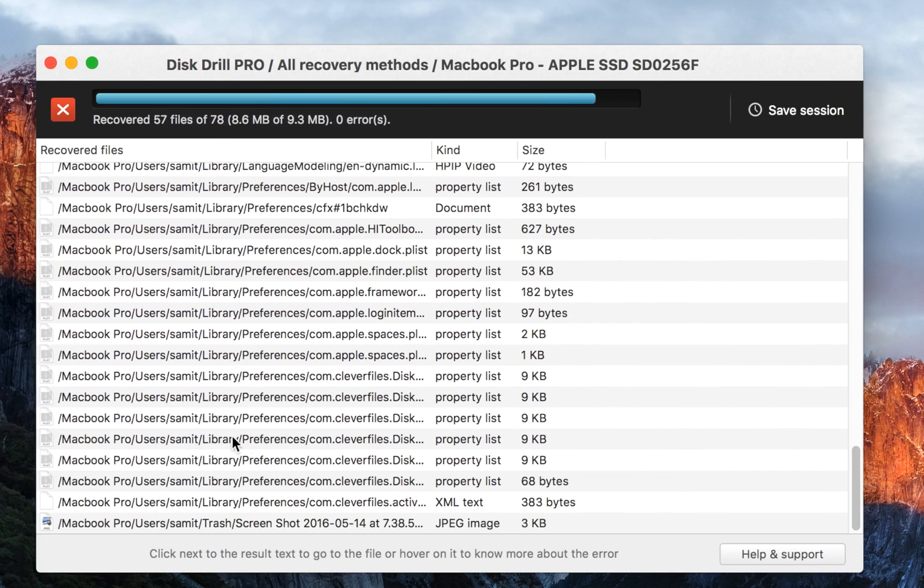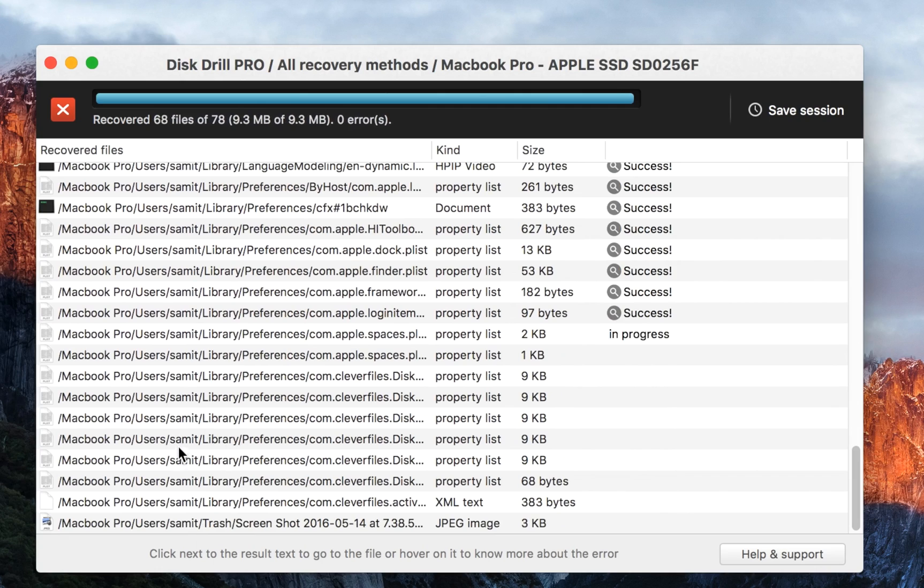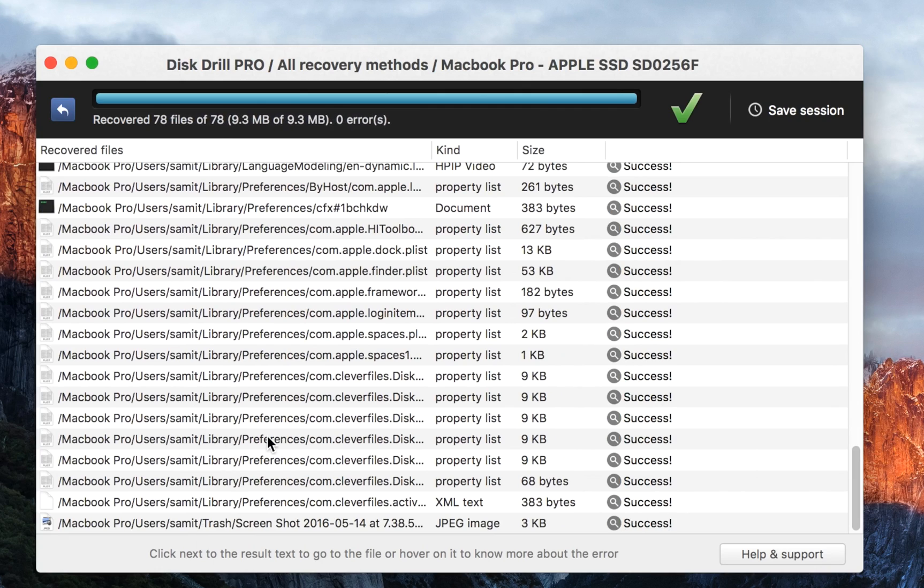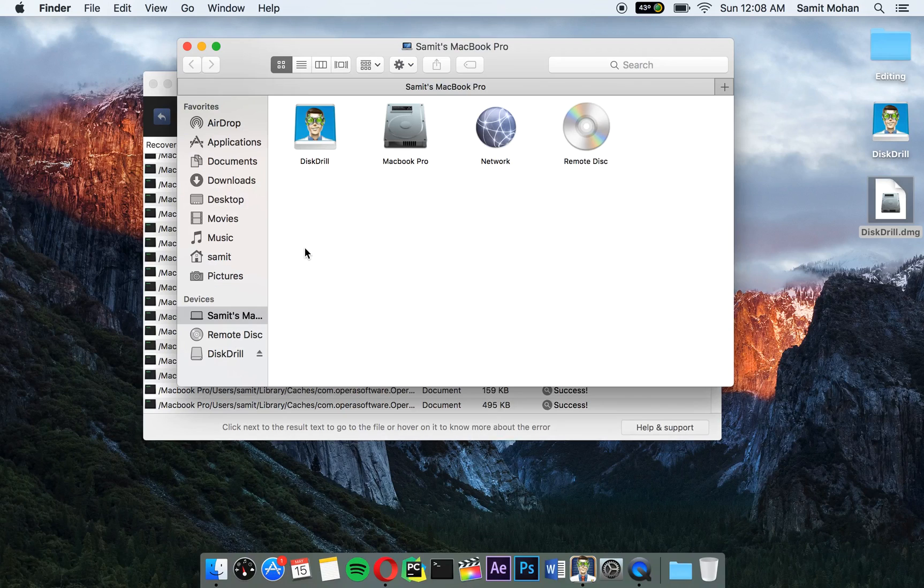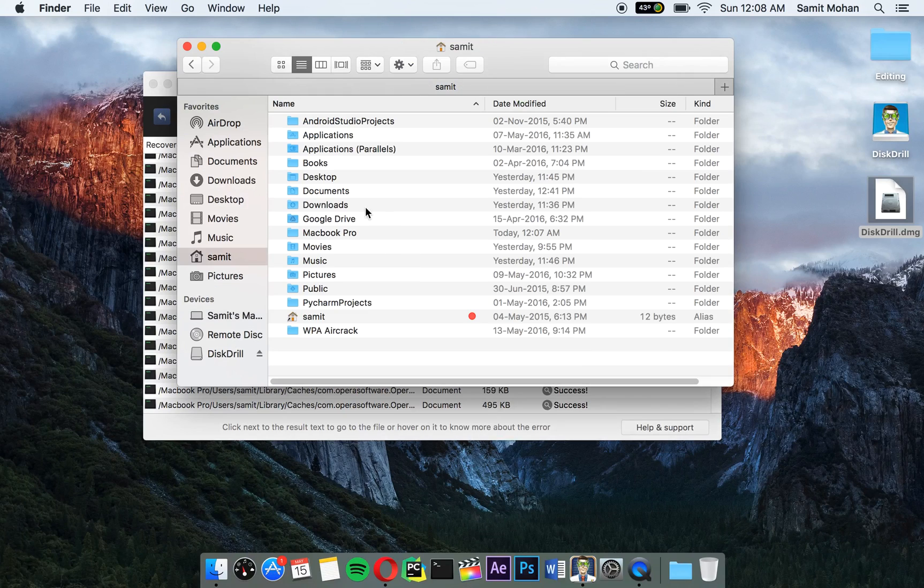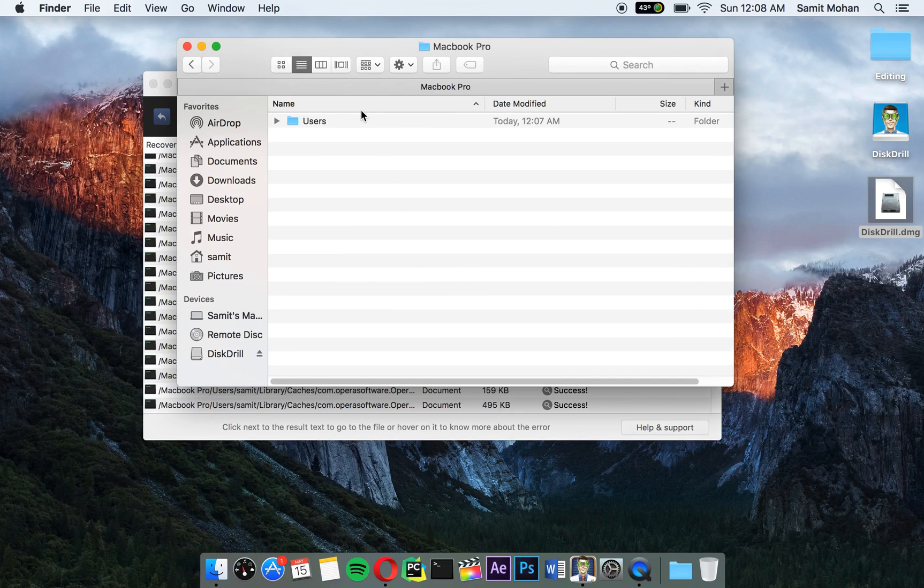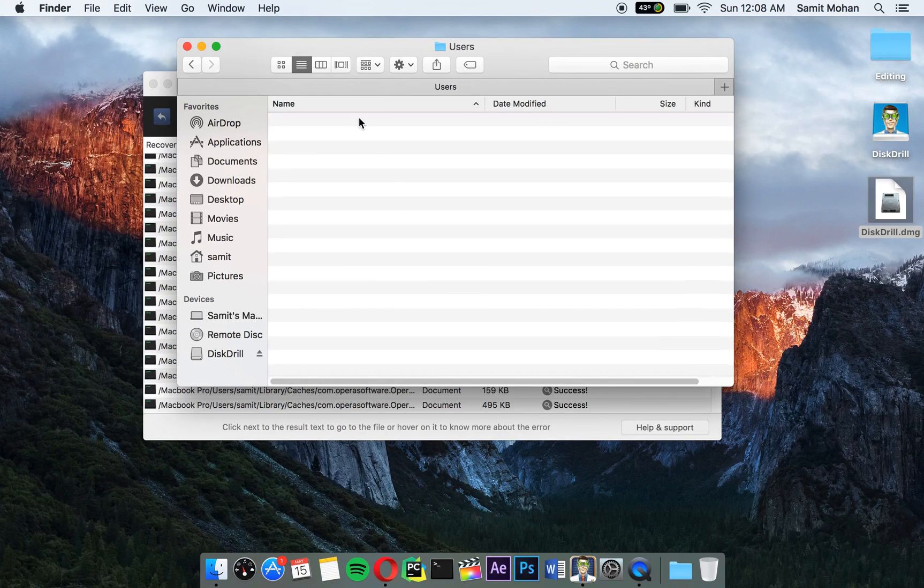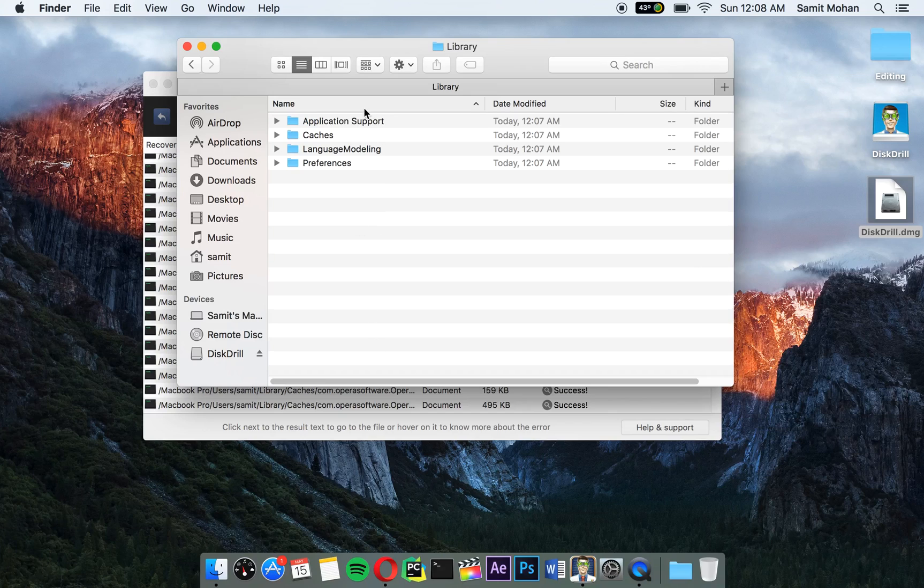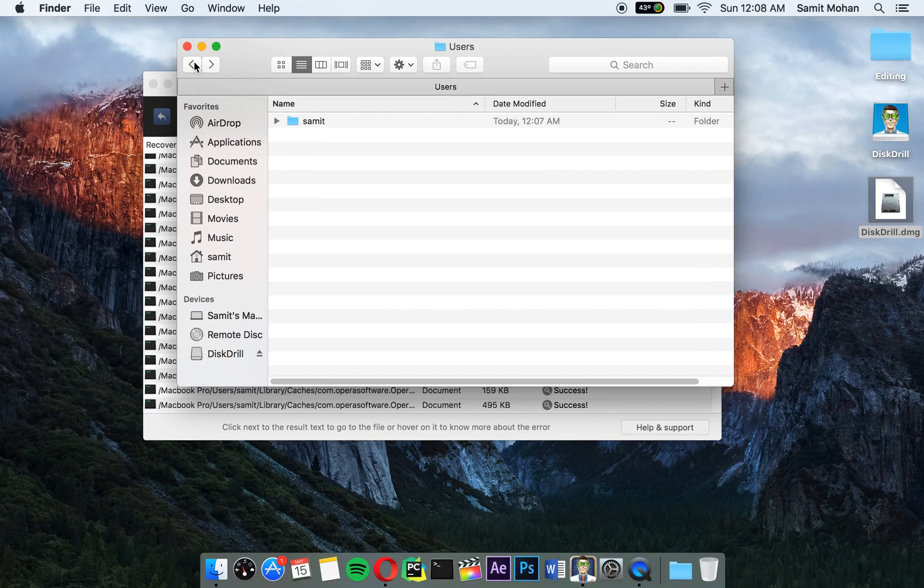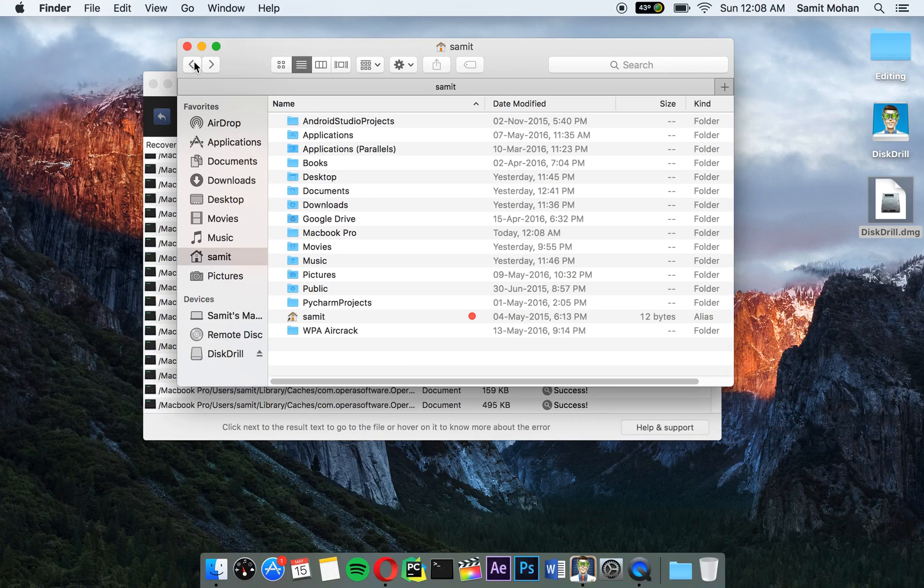As you can see, here's my home folder. Right now it has done the recovery and it's done everything. If I click here and go to my home folder, I'll see this MacBook Pro which has all the recovered files in it. Right here, this is all the recovered files that I wanted and they're absolutely good.